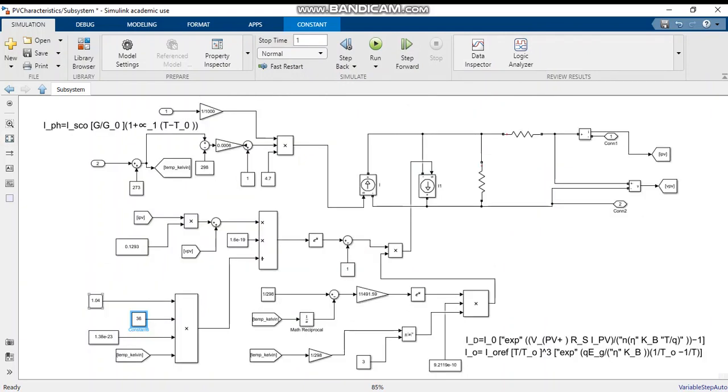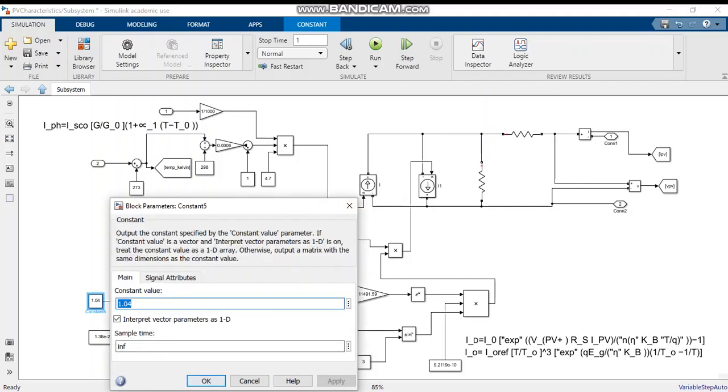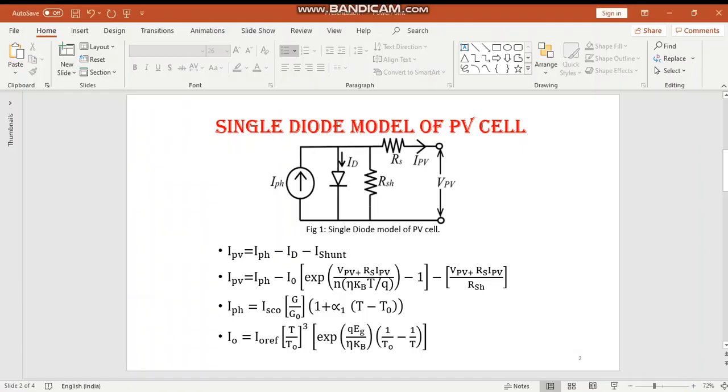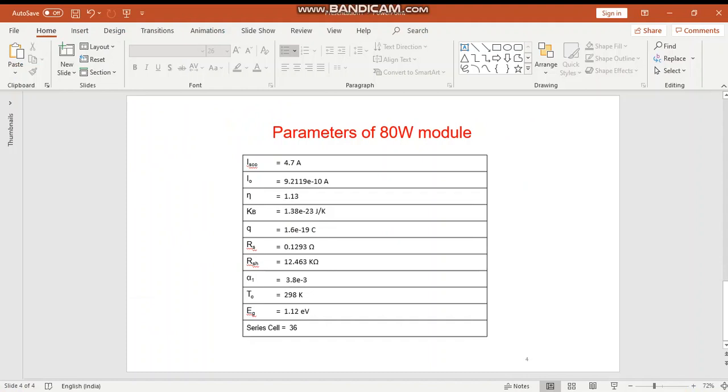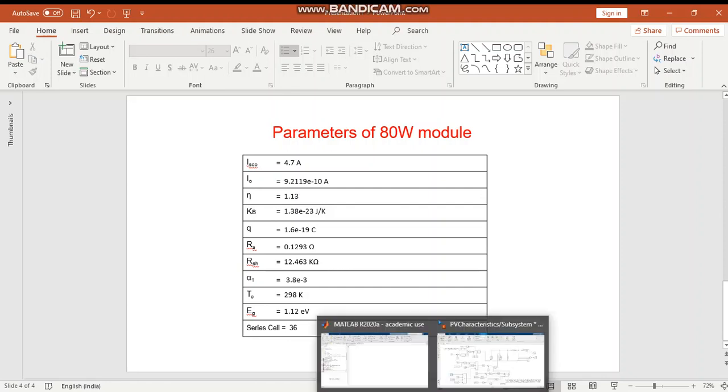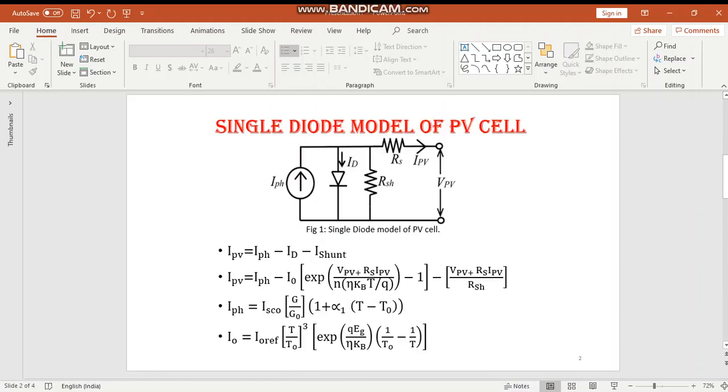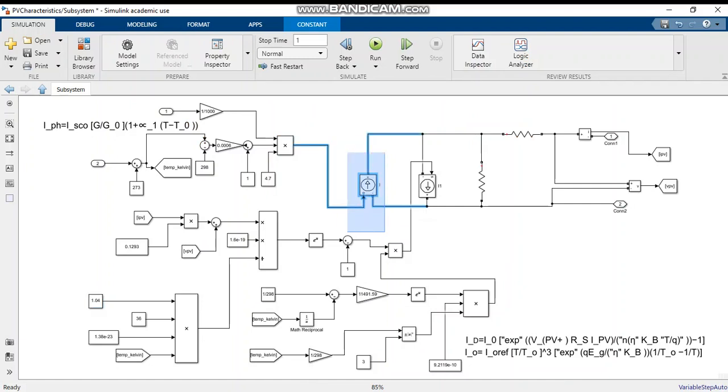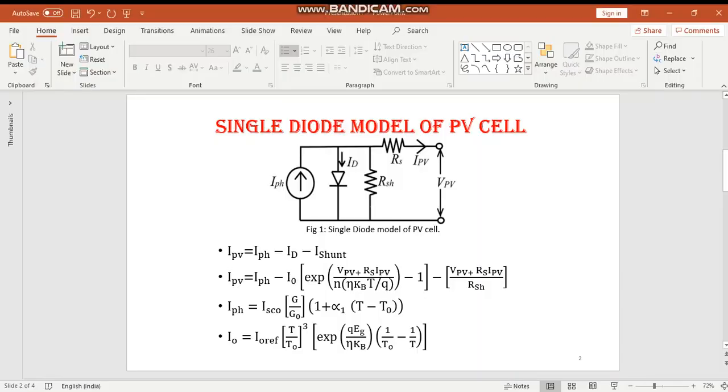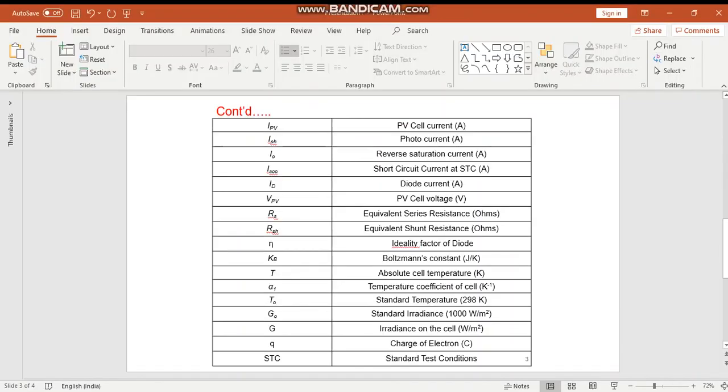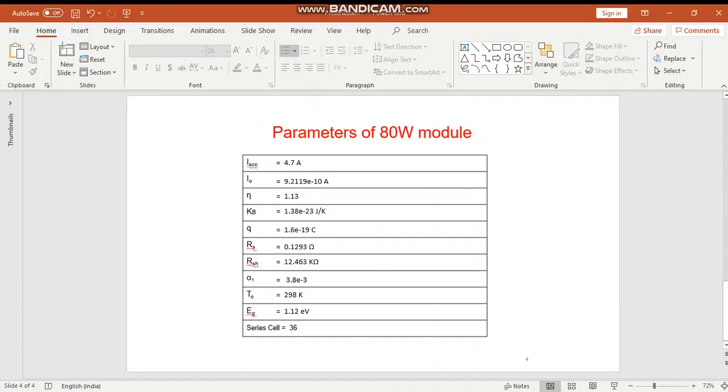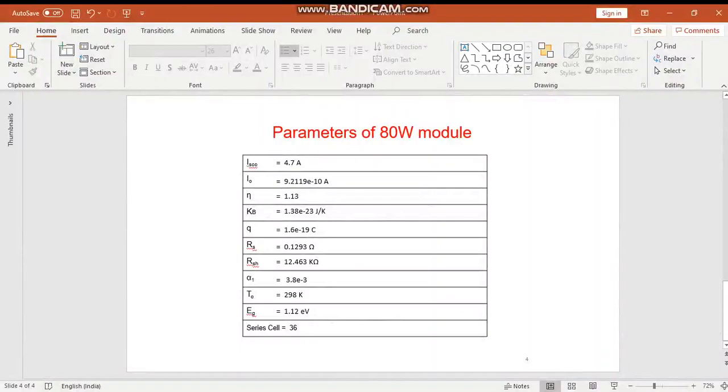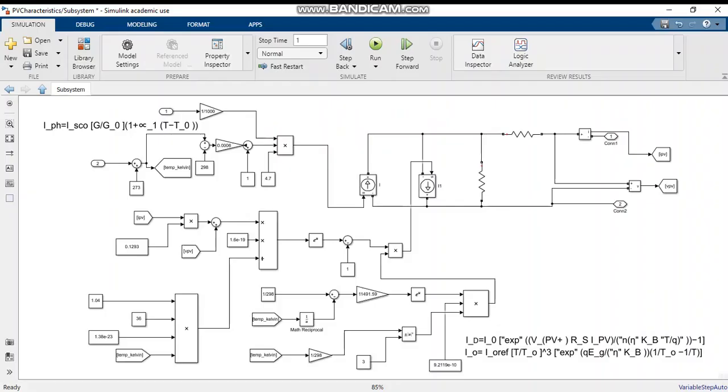These are the different equations and values. These are the used parameters for designing an 80W module. The photo current is this, the diode current is this. This is the shunt resistance, and this is series resistance. These values are shown here. This is about the model.